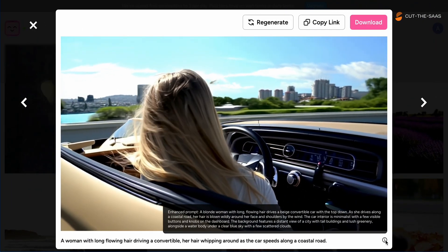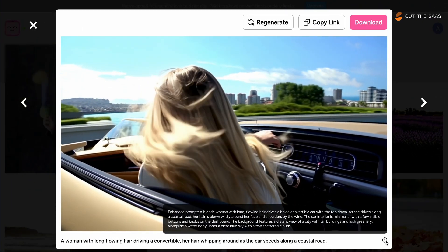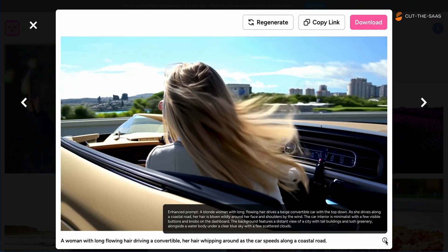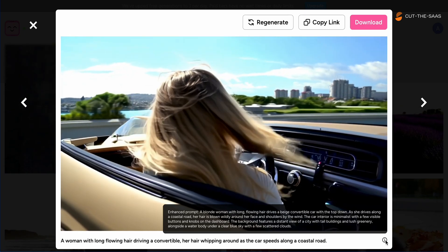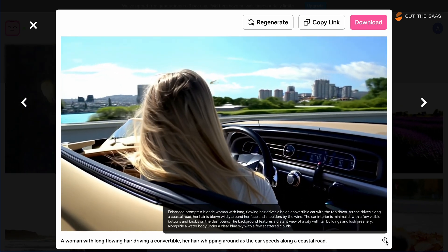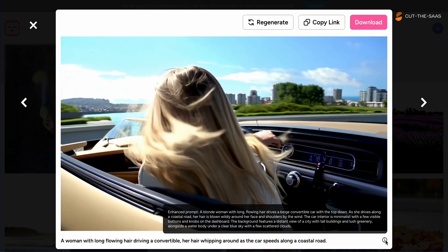In a more dynamic test, a woman driving along the coast had her hair realistically reacting to the wind, yet the overall motion lacked the fluidity expected in such high-motion scenes.